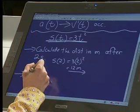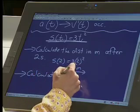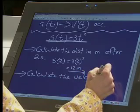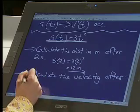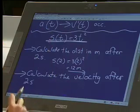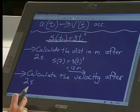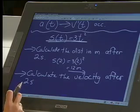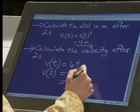The next question might be: calculate the velocity of the particle after two seconds. I don't have an equation that describes the velocity, but I know that velocity is defined by the rate of change of distance or position with respect to time. So I take the S of T equation and find the first derivative. S of T was 3T squared, so the derivative is 2 times 3, which is 6T. Now I can calculate the velocity after two seconds by substituting 2 in the place of T, giving 12 meters per second.